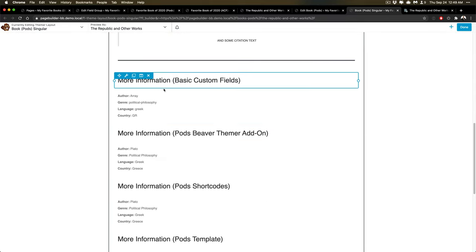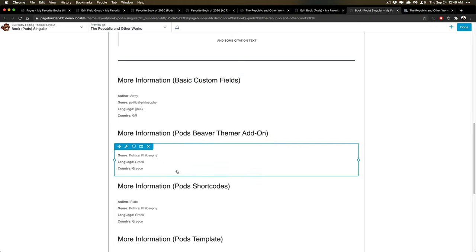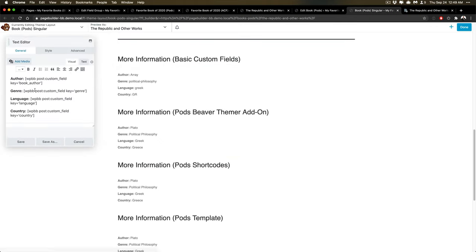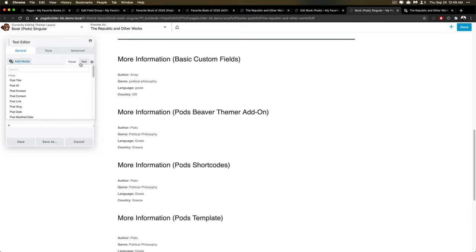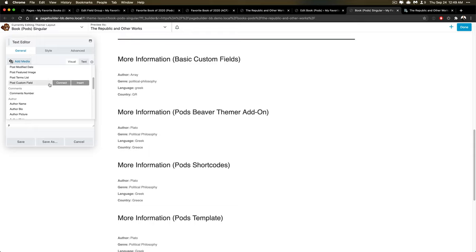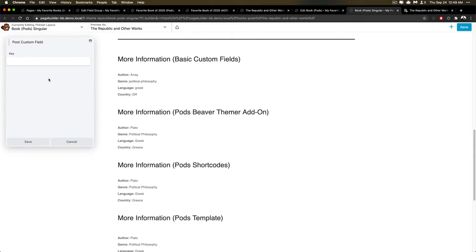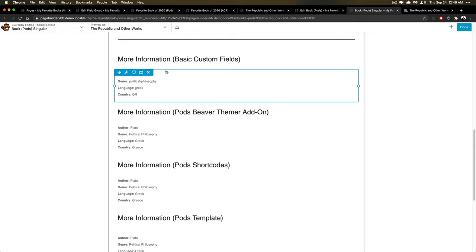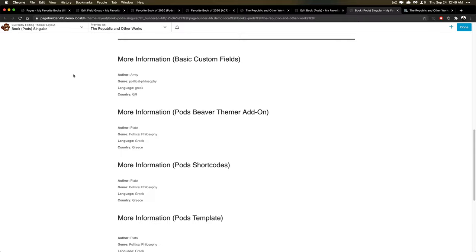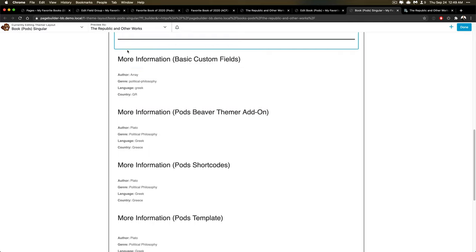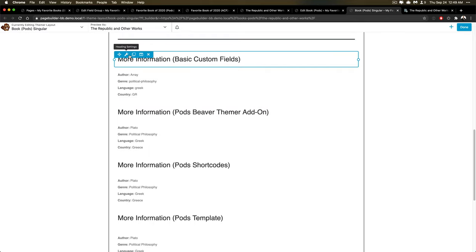And then I went through and tried to add a bunch of different sections. So I've got one with just basic custom fields. Again, this is the same way I set up the inserts here using the same structures as the post custom field. And I just typed in the keys. So this is what it comes out as for author and then for genre, language and country. I like to return the keys of things like political philosophy is the key of it, but not the label.